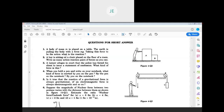A body of mass M is placed on a table. The table is pulling the body with force Mg. Taking this force to be the action, what is the reaction? The reaction by the table is a normal force of the same amount, but acting in the opposite direction. So minus Mg acts upwards and the weight Mg acts downwards.